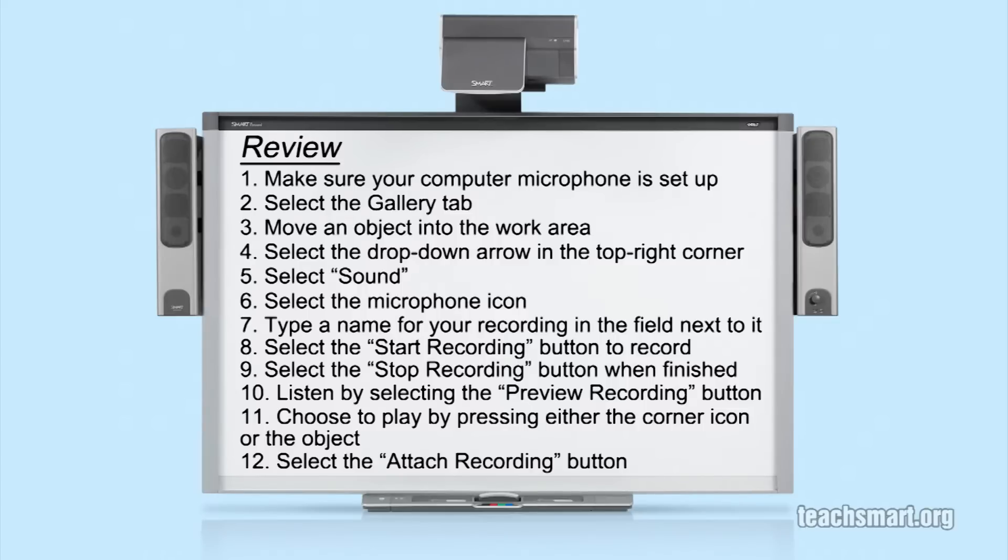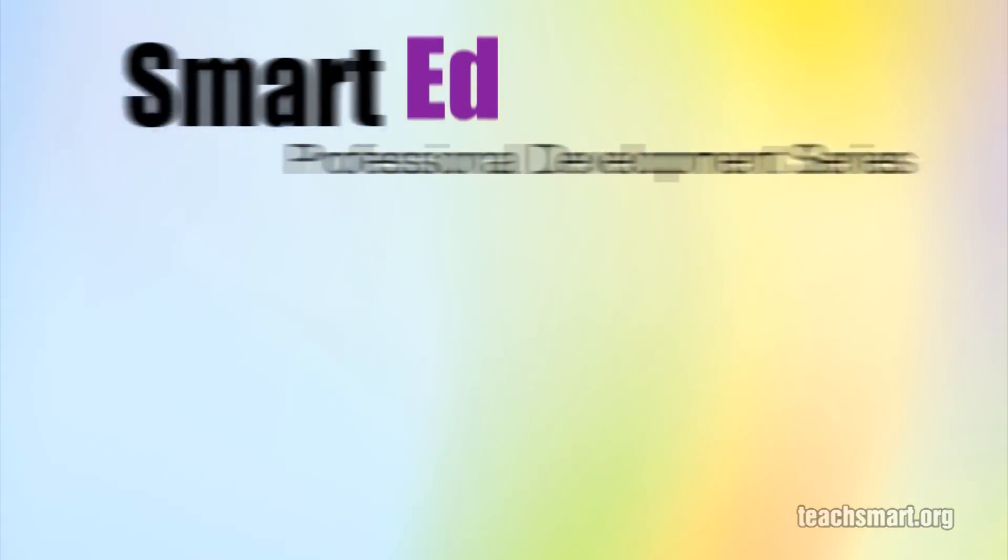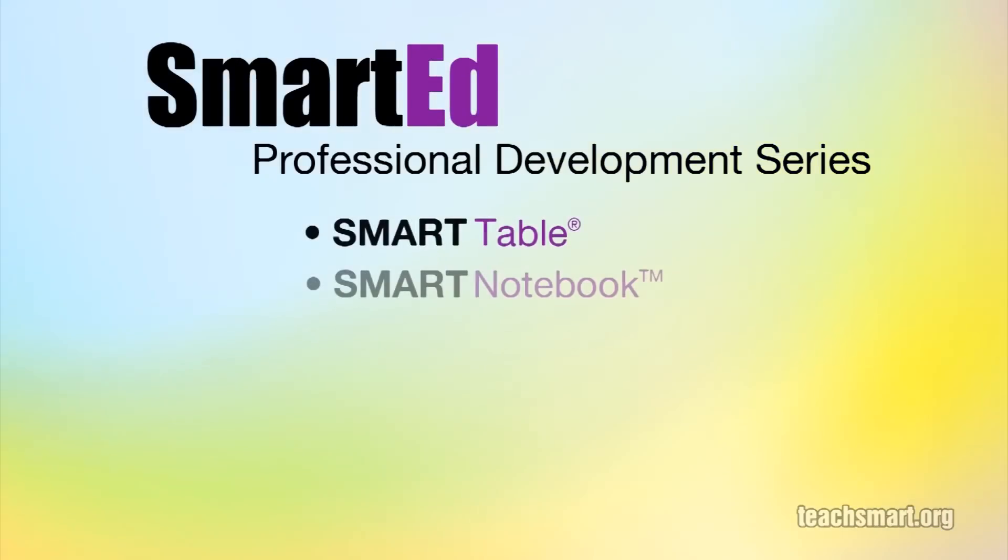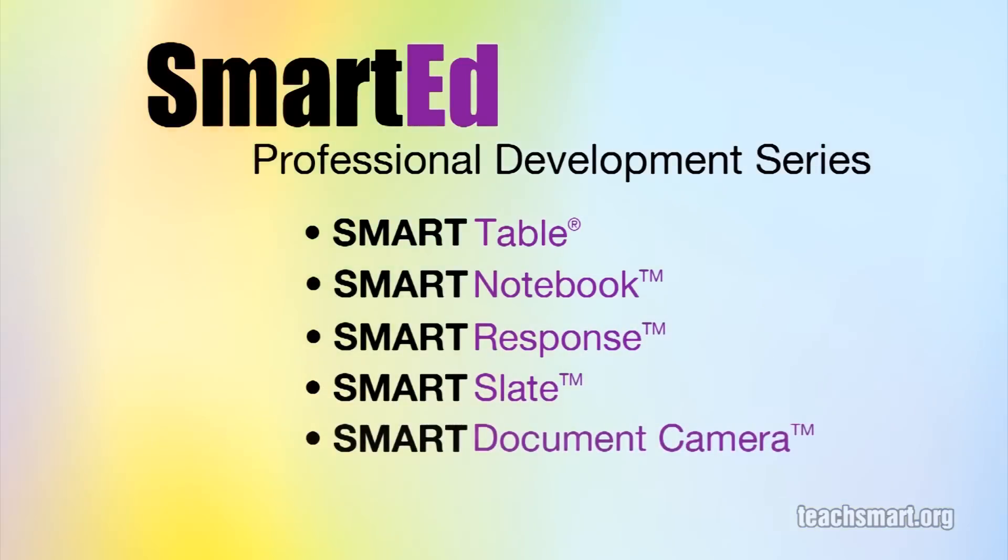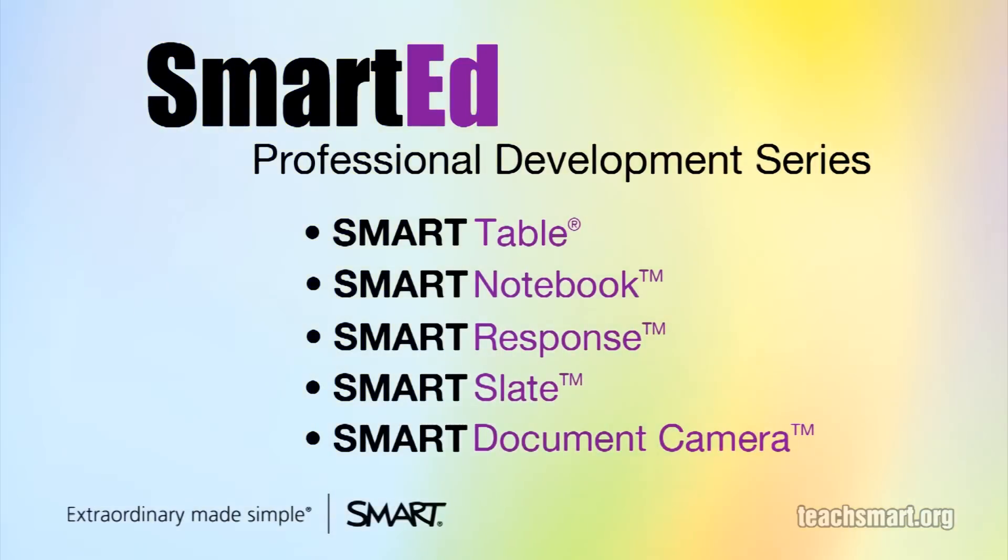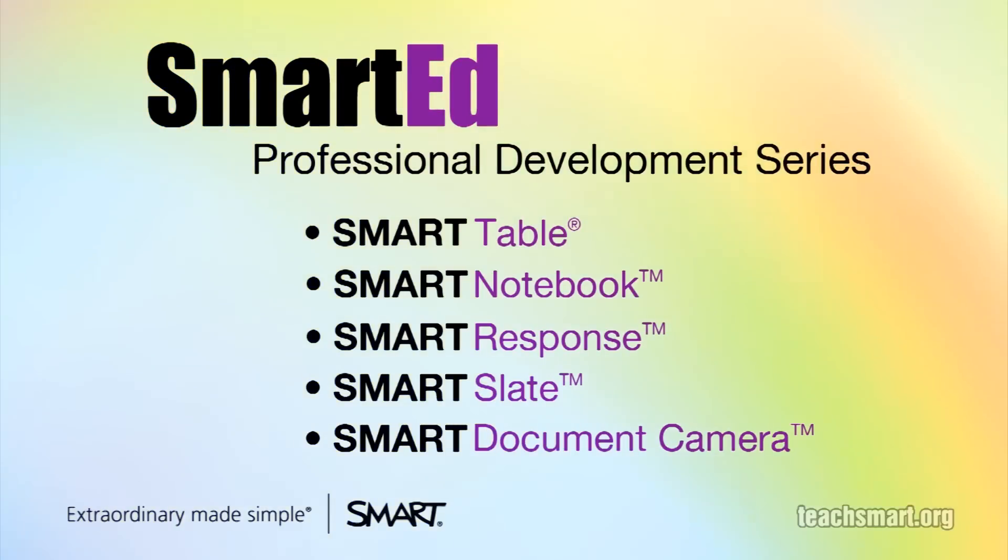Now, your recording is attached to the object you chose in your work area. If you want to learn more about using Smart Notebook software and our other educational technology products, SmartEd Services offers a wide variety of professional development programs to suit your needs. Let us help you get the most out of the technology you use in your classroom.